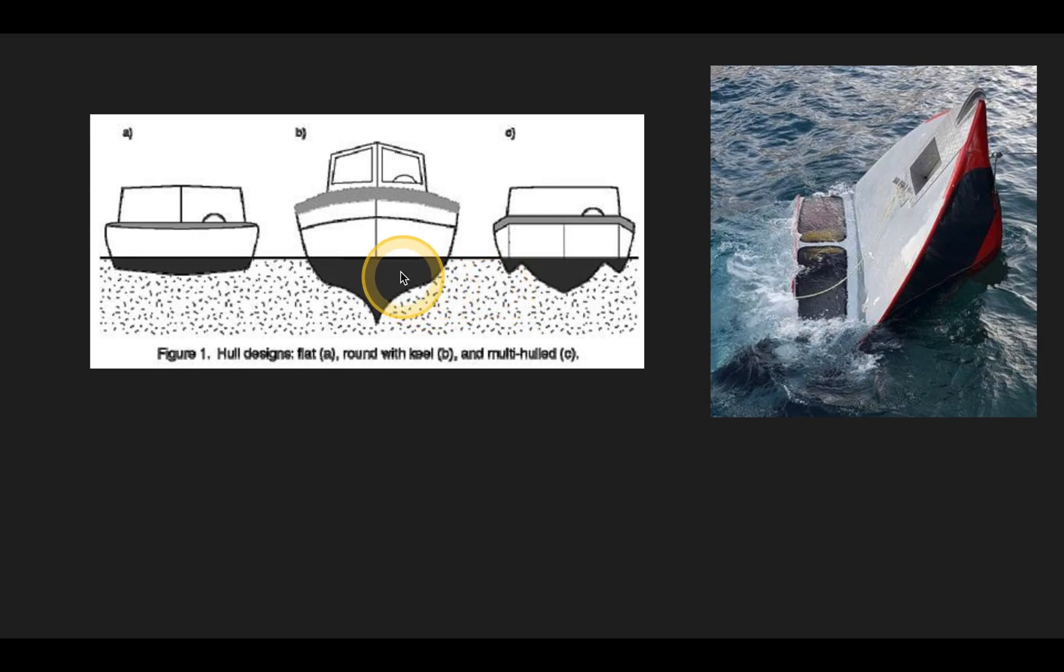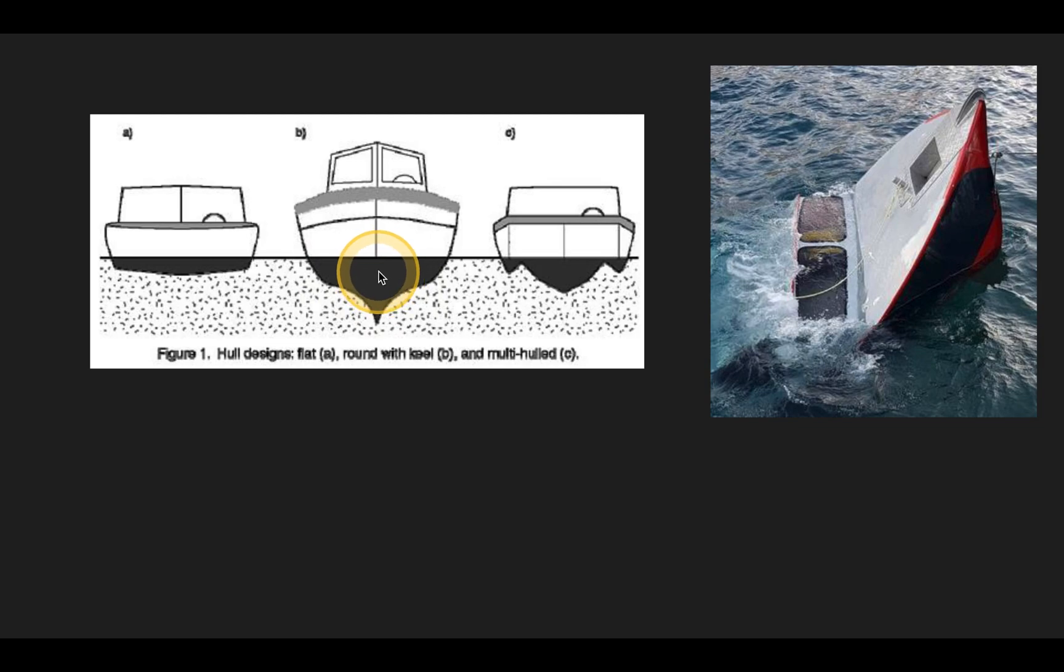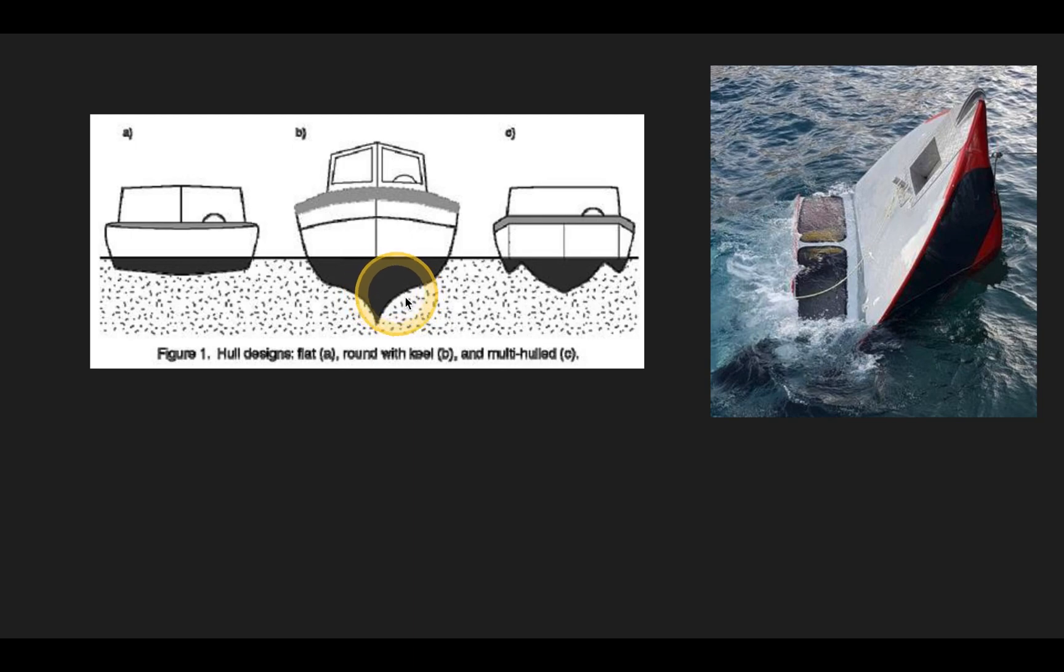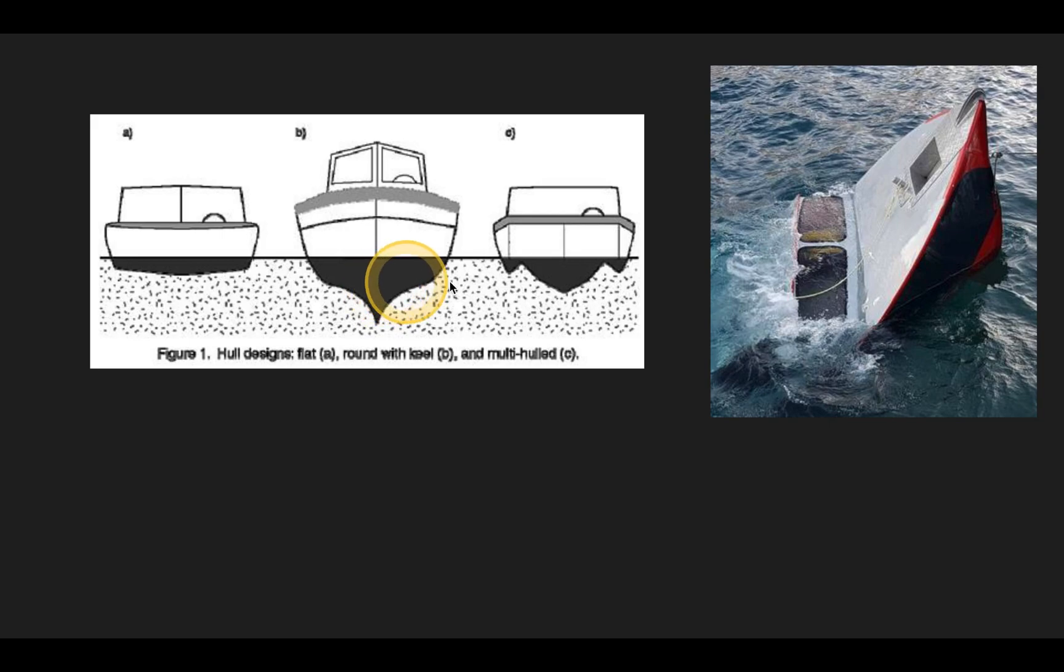And what happens if maybe a boat springs a leak? Well, if water starts filling in the bottom of the boat here, you're no longer displacing that water. So if there's a hole in the boat, if it's being filled with water, that's not being displaced. Less displaced water, less buoyant force. You might have some sinking.